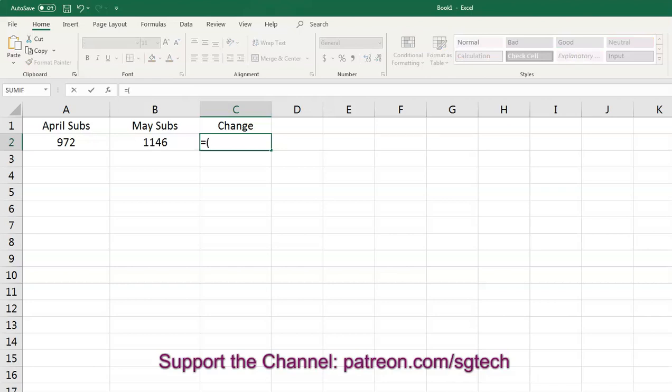And then what we have to do is we have to subtract the April subscribers from the May subscribers. So it's B2 minus A2. And then we can close our parentheses.